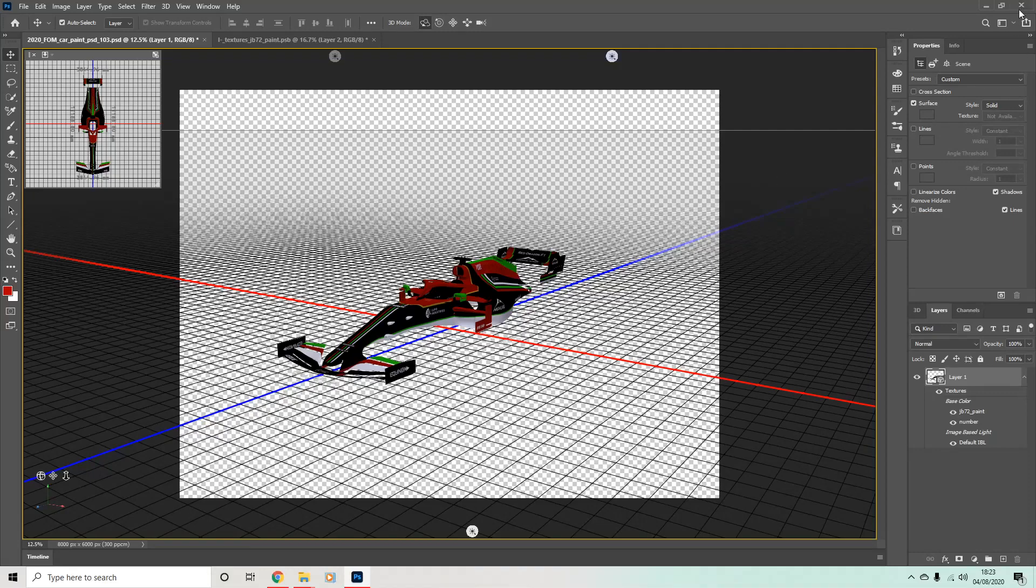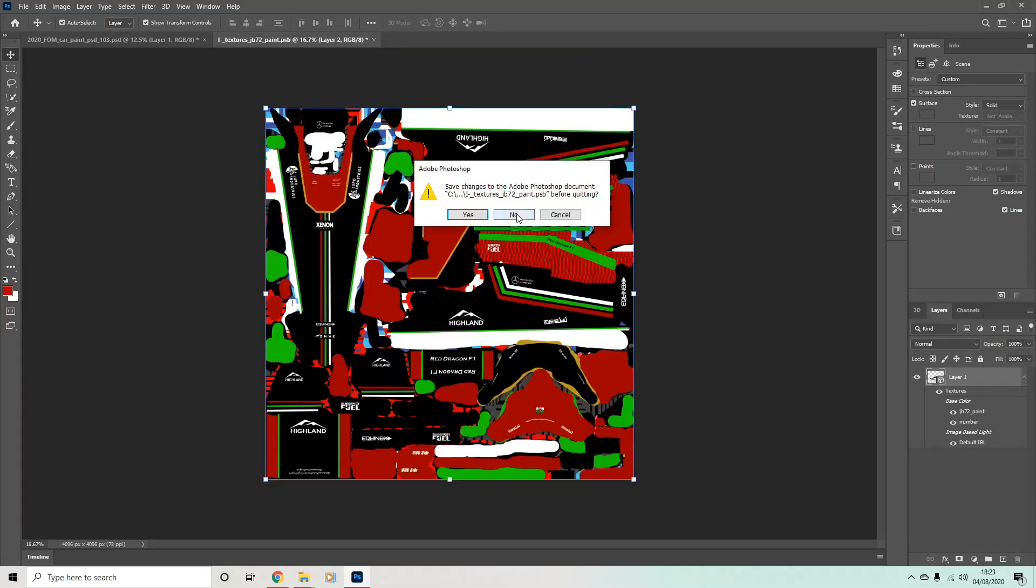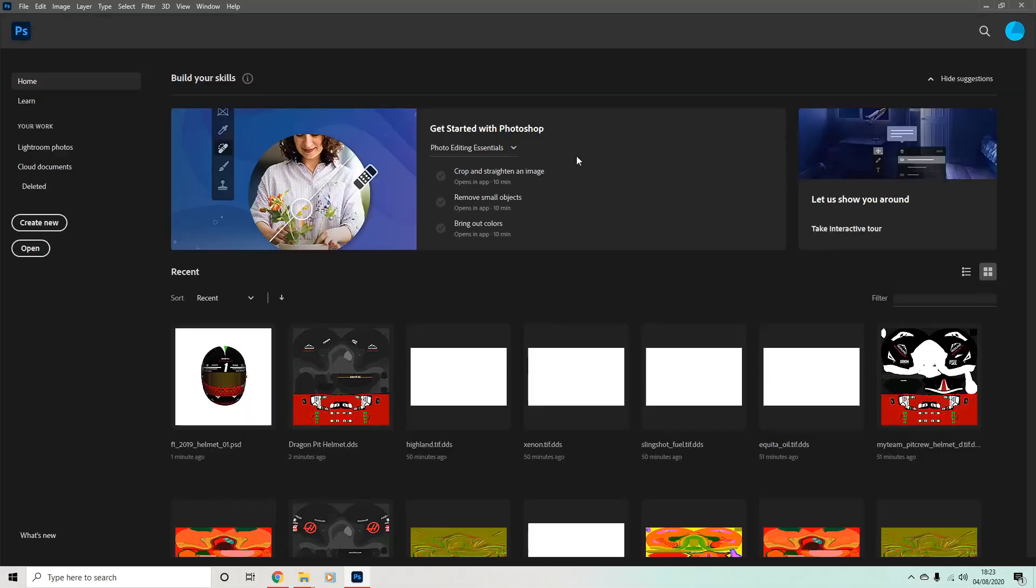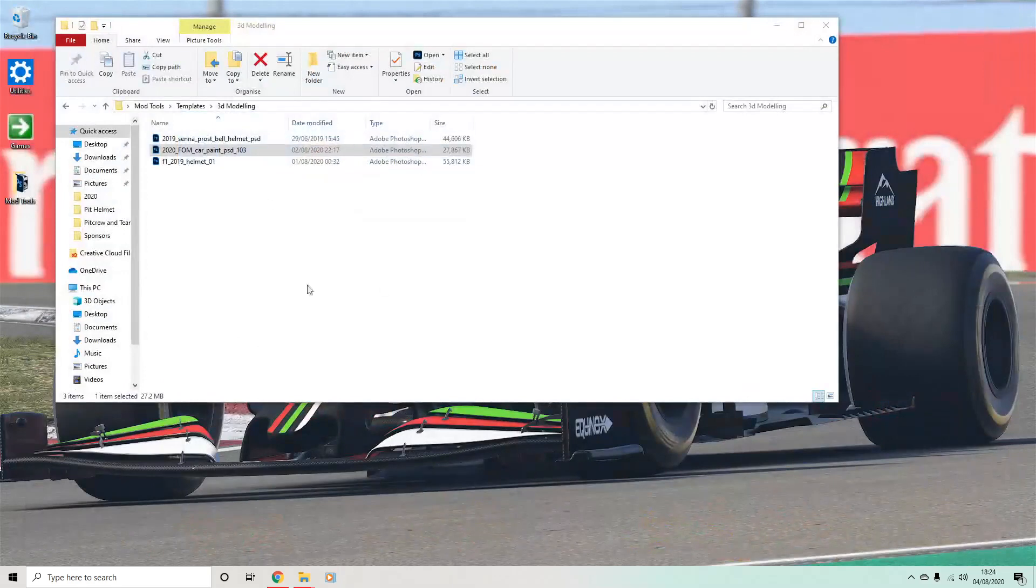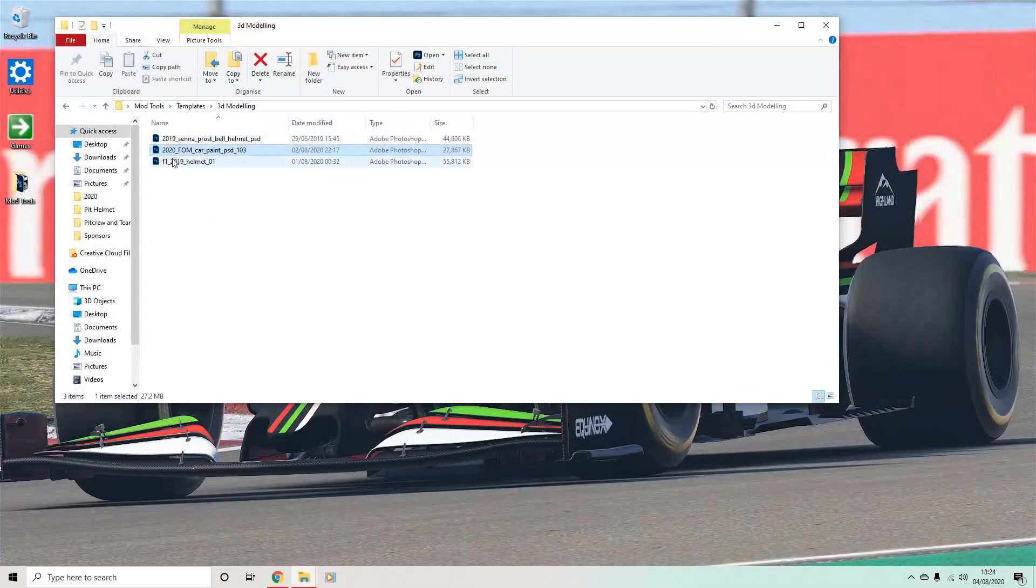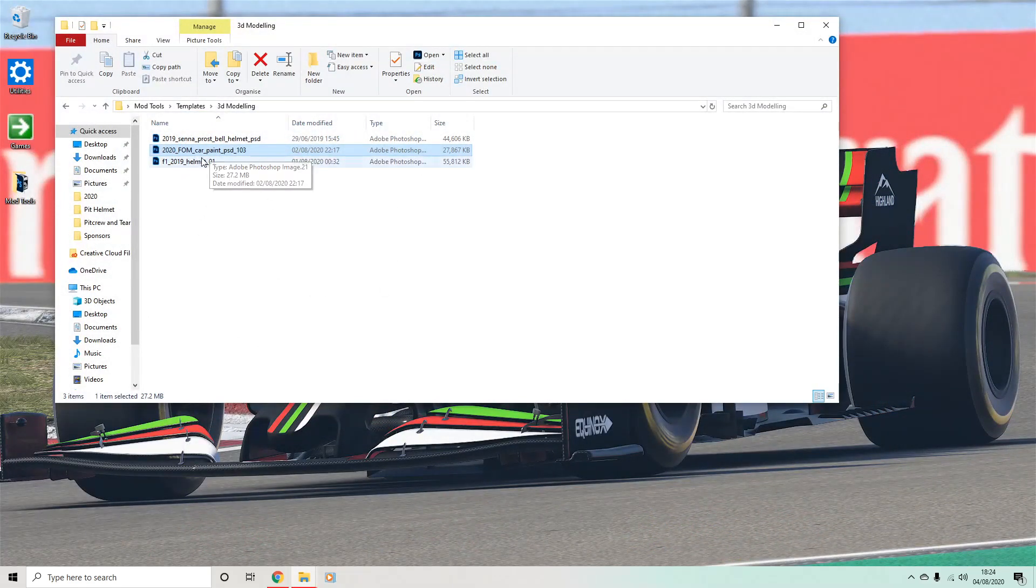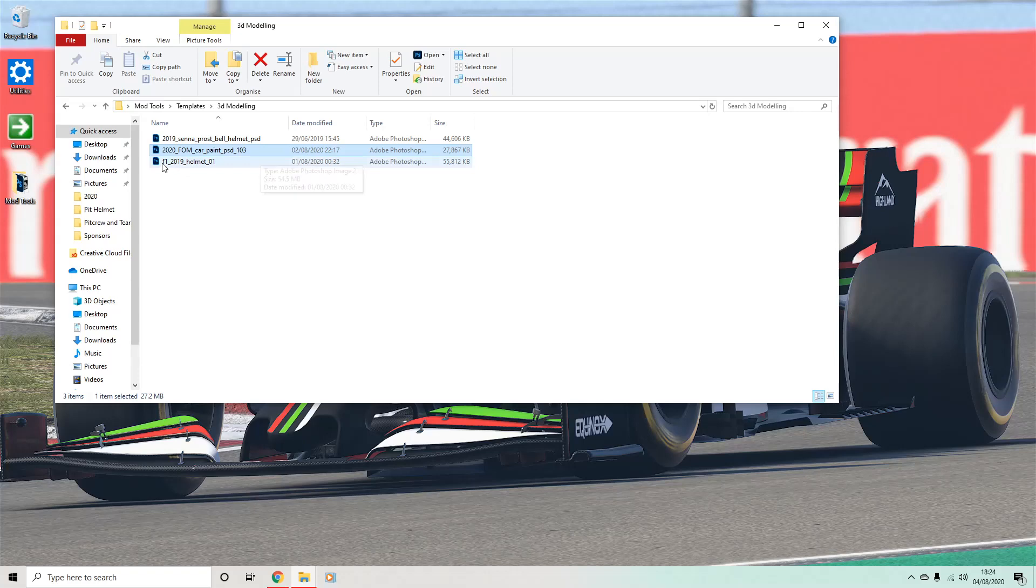I'll go into more detail on this when I talk about doing the custom liveries. But those two things are things that I would suggest you go and download from Race Department. So 2020 CarPaint PSD, it'll be a 3D model base. Same with the 2019 helmet. Because of that, I will talk about those quite a lot in coming videos.